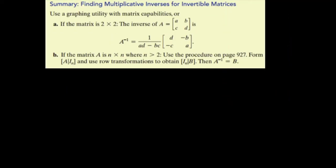We're going to look at the inverses of higher-order, higher-dimension matrices. We did 2x2s, 3x3s, 4x4s — how do we handle those? This is a summary: if it's a 2x2, it's 1 over the determinant of A, switch these two and take the opposite. If the matrix A is n by n where n is greater than 2, it has to be a square matrix — use this procedure: write matrix A next to the identity matrix, use row transformations to change A on the left into the identity matrix, and whatever's left on the right is the inverse.